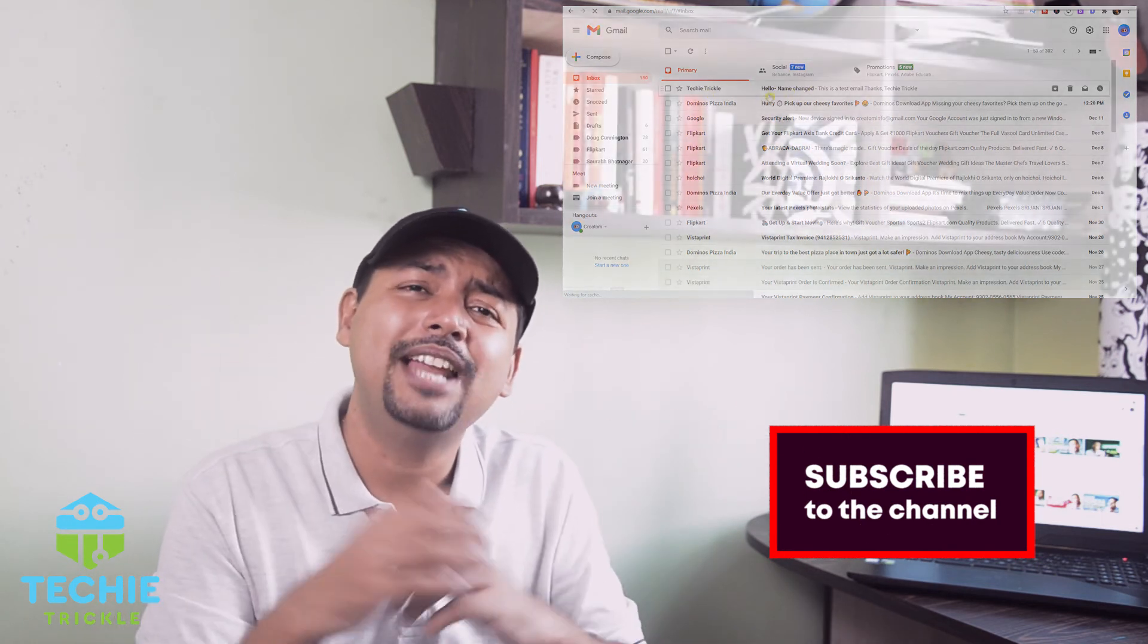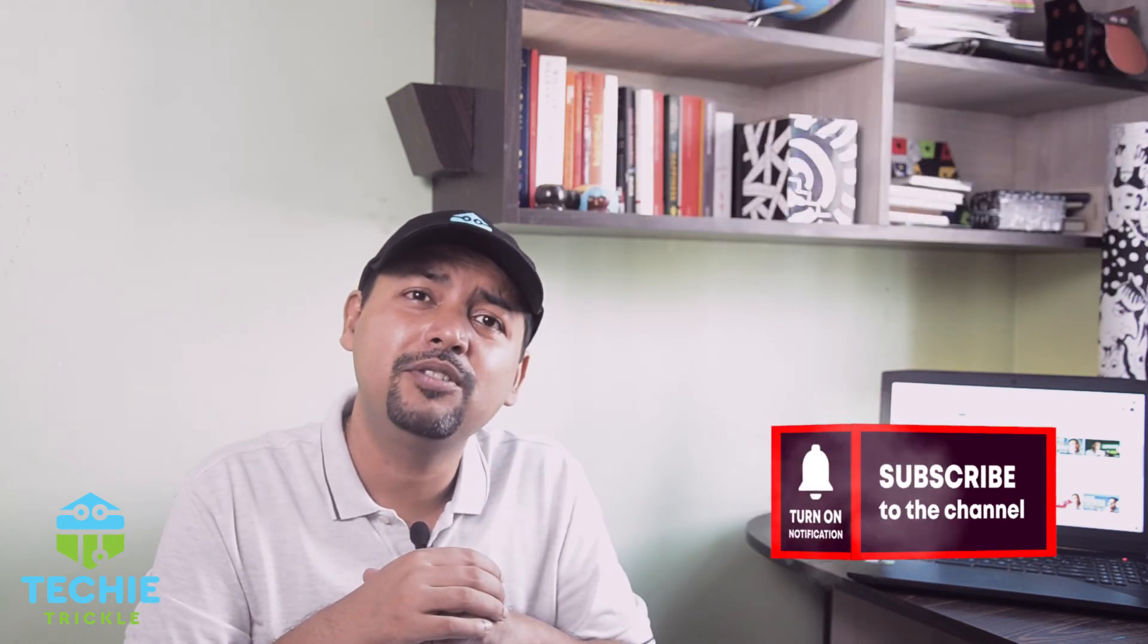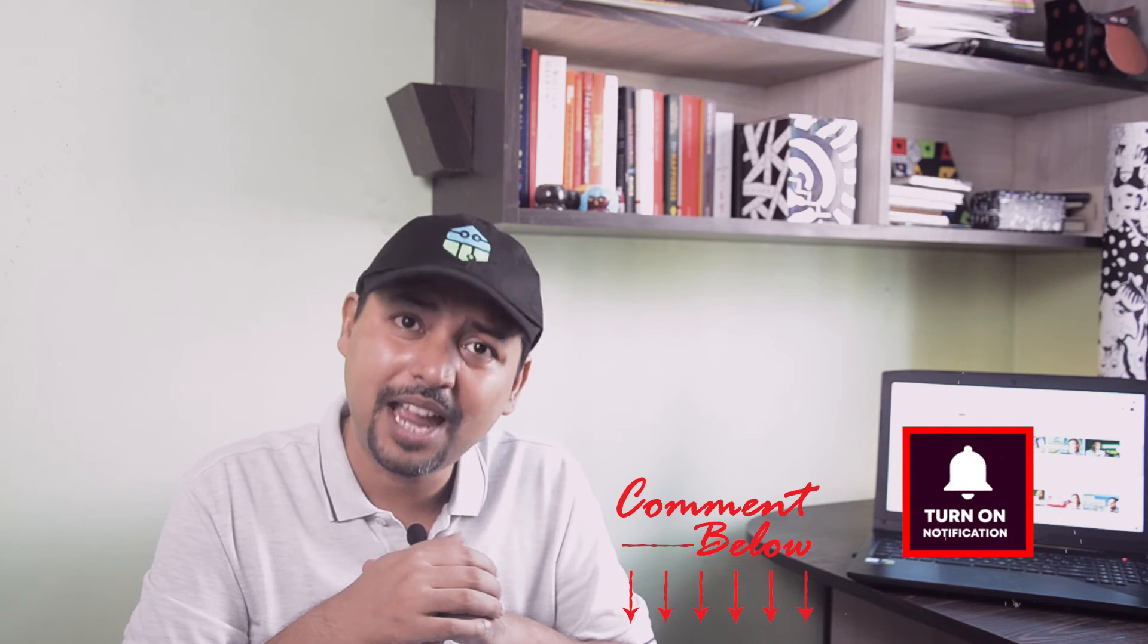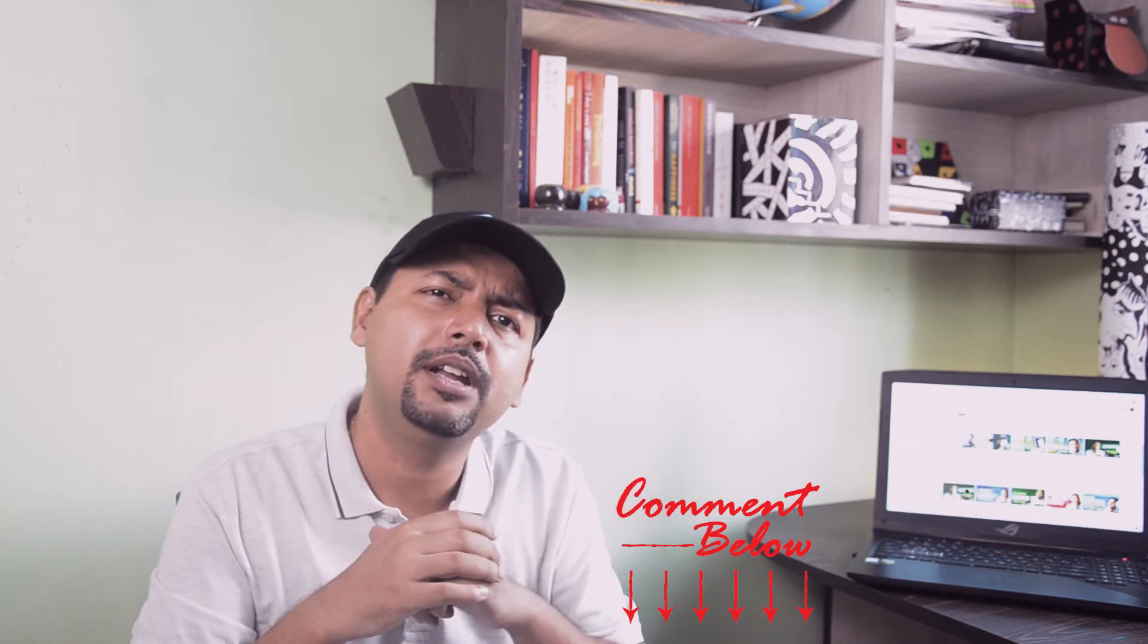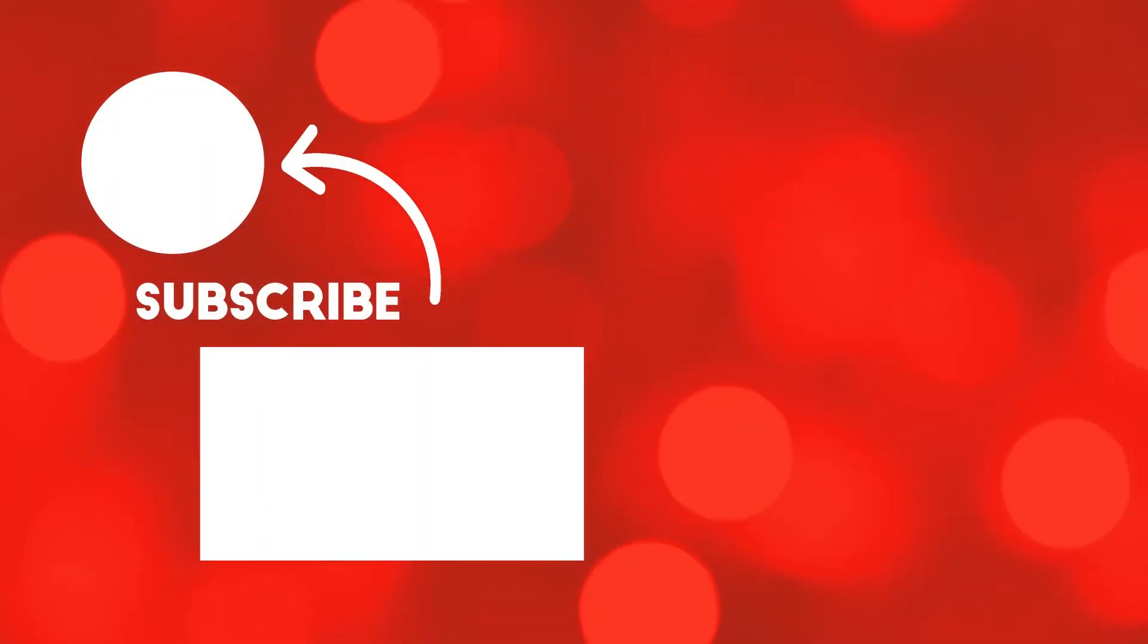If you liked my video, please do not forget to give me a like and subscribe to my channel. Give me a comment below on how it was. Till next time. Bye.